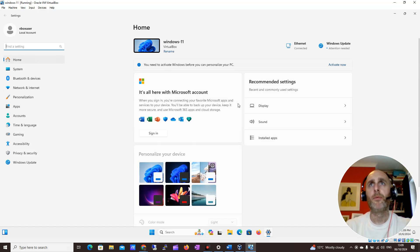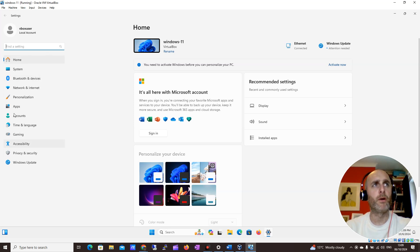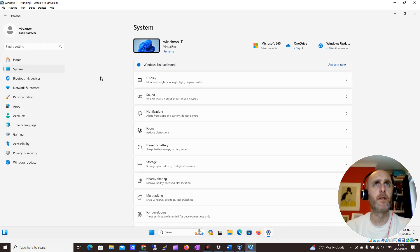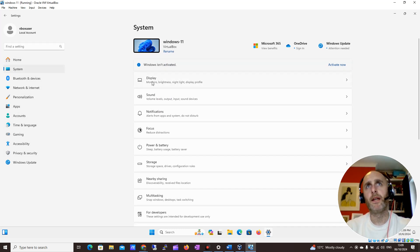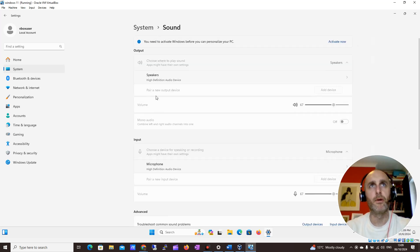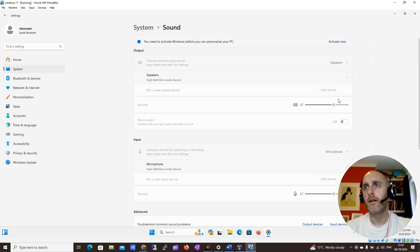There are loads of options here. We have Home, Display, Sound — I'll just click through all of these one by one. Under System we can see Display — I might want to change some display settings. Sound — maybe my sound's a little bit low and I can look to increase it here.